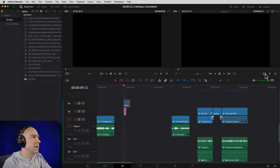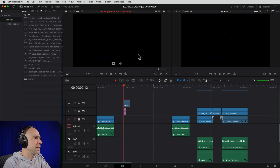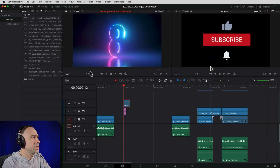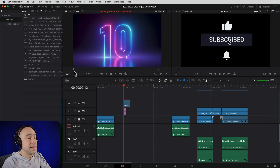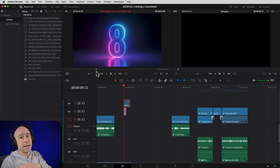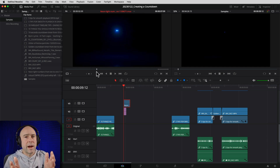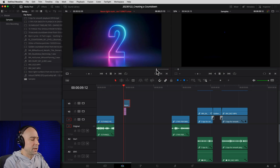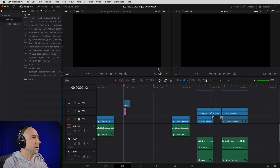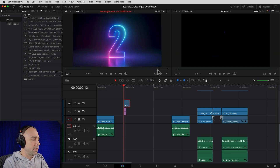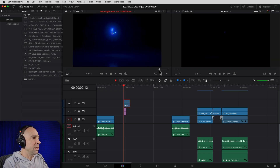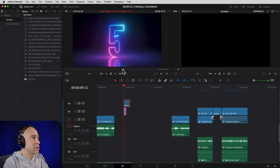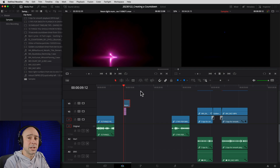Looking in Resolve, the first thing I have is the actual number clip. If I bring it up in my source viewer, here's what the numbers look like — no audio, just the numbers counting down from 10. Since I'm doing a list starting at 1 and going up, I'll trim each number out and bring it into my timeline. I create in and out points — I move to where the '1' starts, hit I for in point, then O for out point.